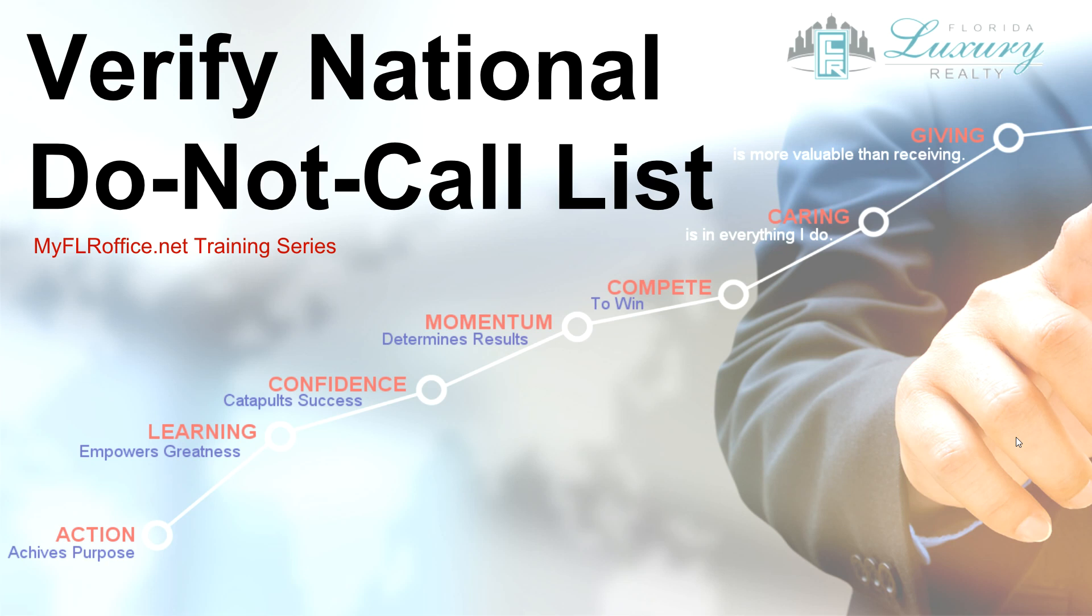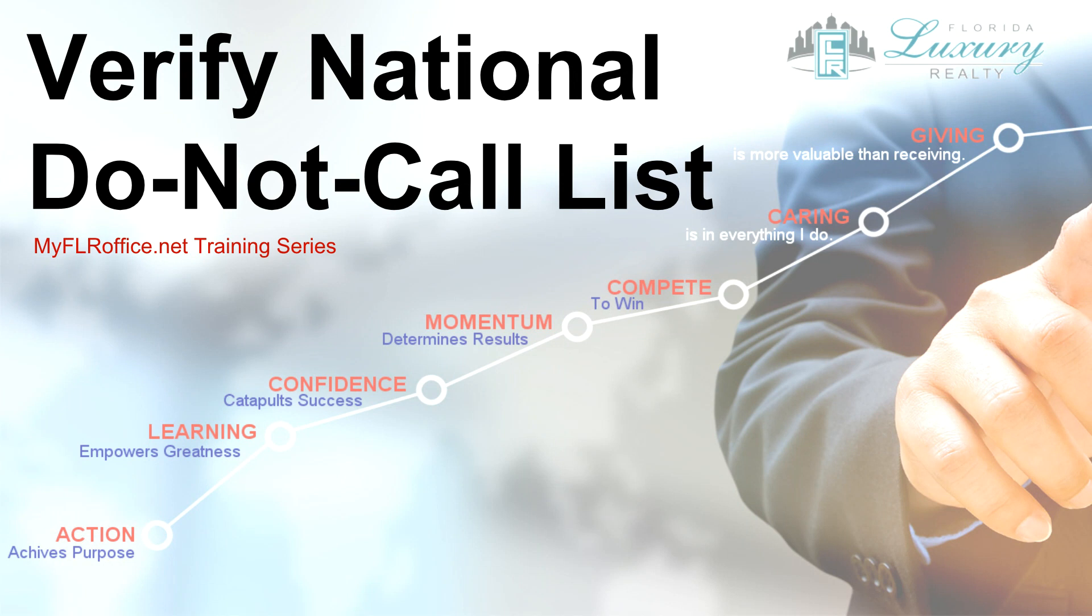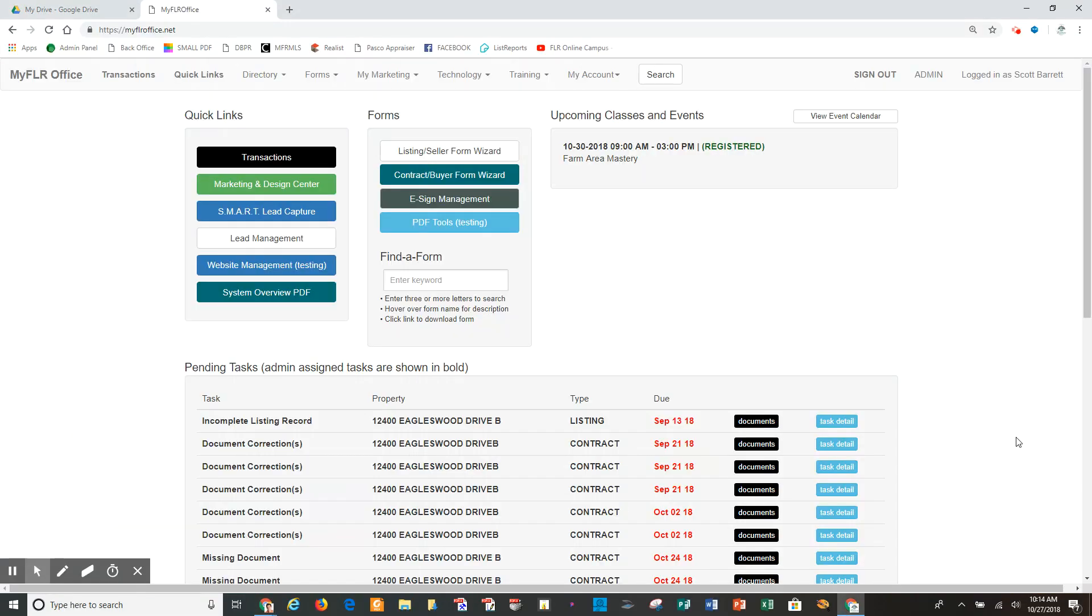Hello, this is Scott Barrett, and in this short training video I am going to show you how to verify a phone number to make sure that it's okay to call and solicit or if it's on the do not call list. Let's begin.